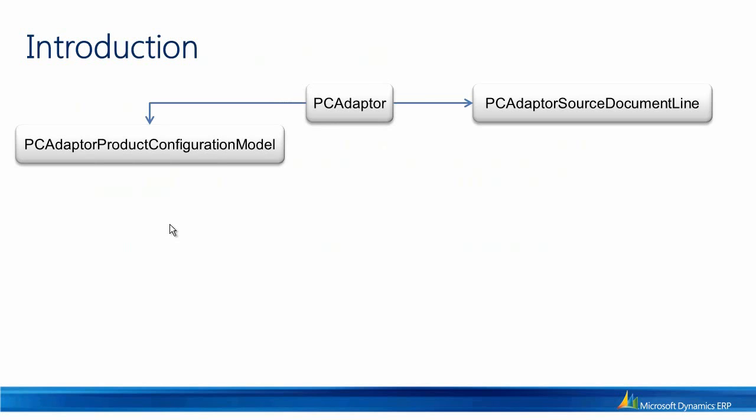The class has a reference to the PCAdapter source document line. This class contains information about the source document from which the configurator has been executed. This could, for instance, be the sales line. It also has a reference to the PCAdapter product configuration model.